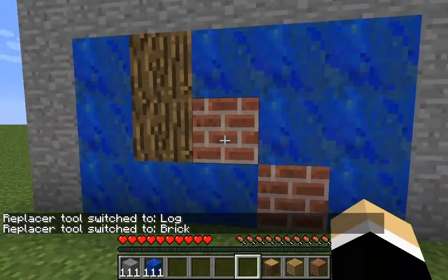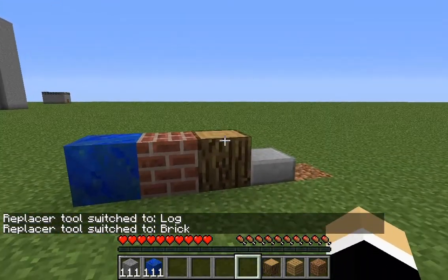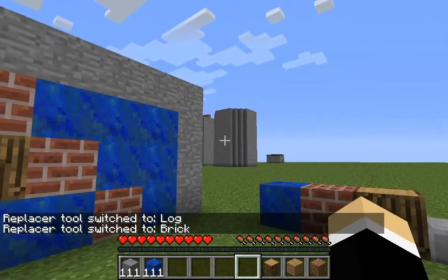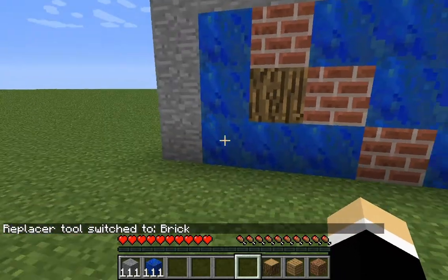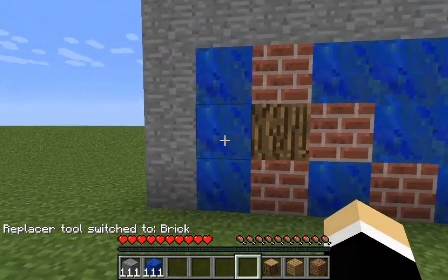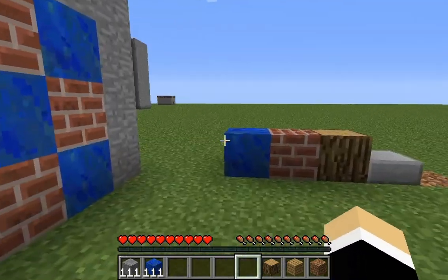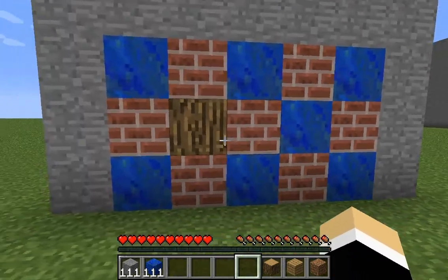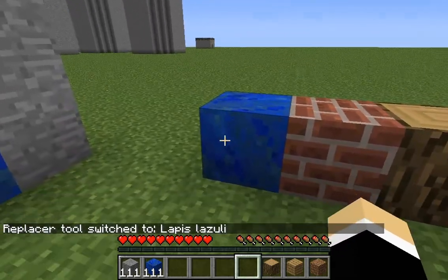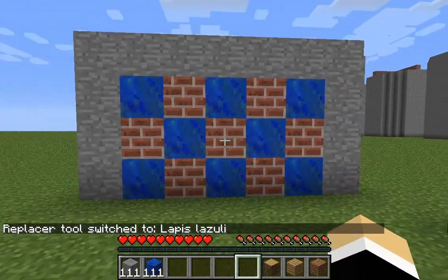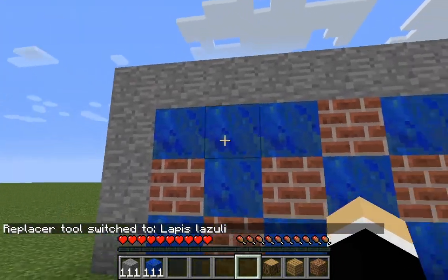One thing you cannot use — well, you can use it, but you can't use creative mode sort of, because if you do, when you left-click to try to get a block — like if I want to left-click to get lapis lazuli — I would have broke it and I wouldn't have got it.